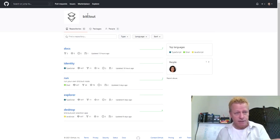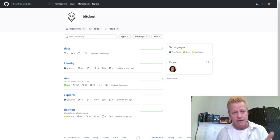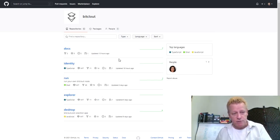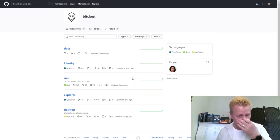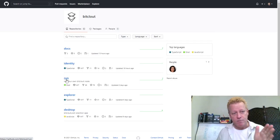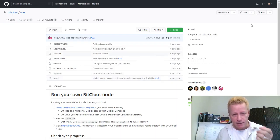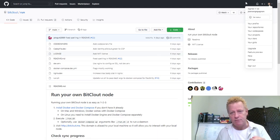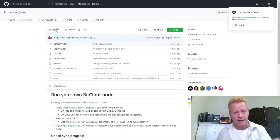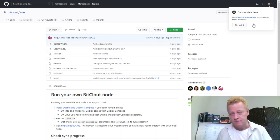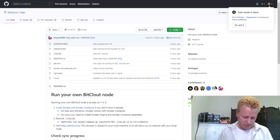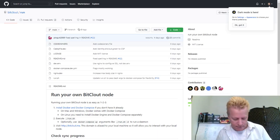When you go to the BitClout GitHub, you end up on their GitHub page where they've posted five different projects — that's the code you need to run your node. The main thing you need is the 'run' project to actually set up your node. You need a free GitHub account, so just go ahead and create one. After that you'll be able to access and download the code, and we'll show you how to do that in another video.